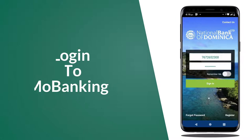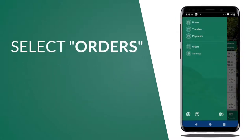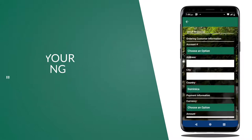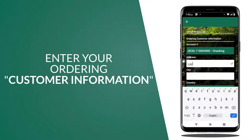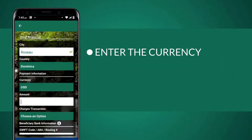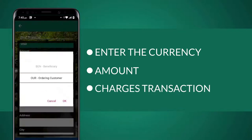Log in to MoBanking. Go to the Menu icon, select Orders, and choose Wire Transfer. Enter the Ordering Customer Information. When you get to the Payment Information section, enter the Currency, Amount, and Charges Transaction.